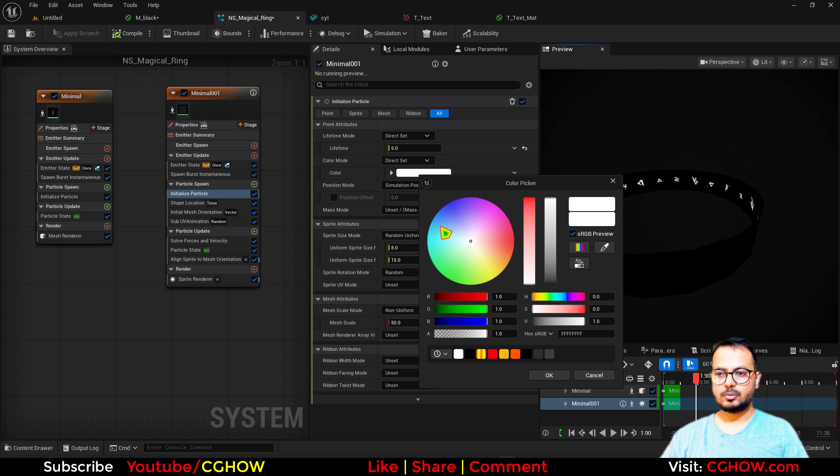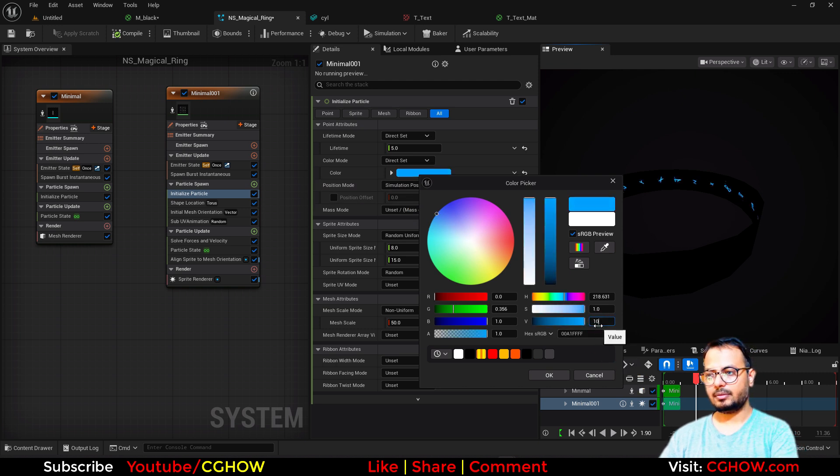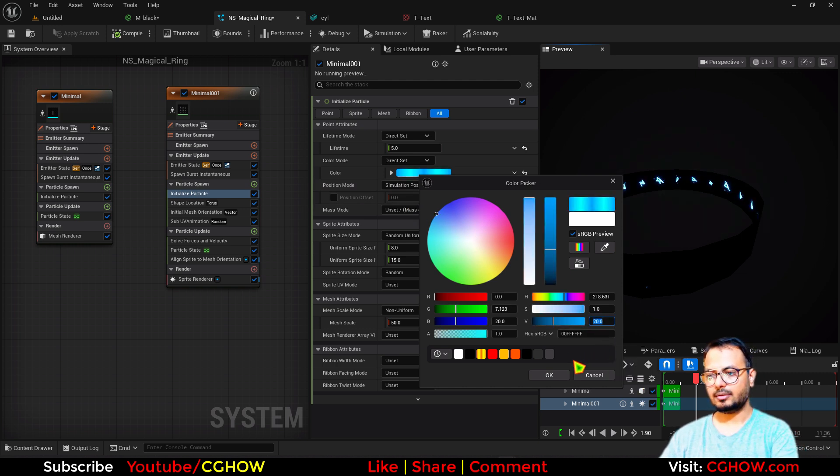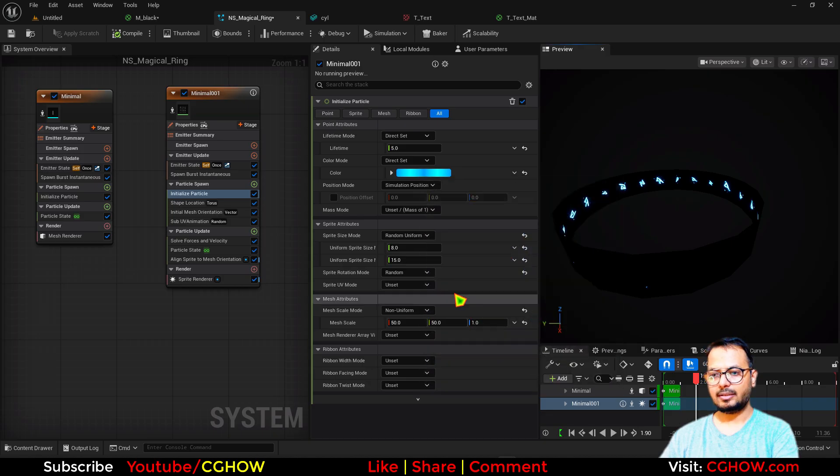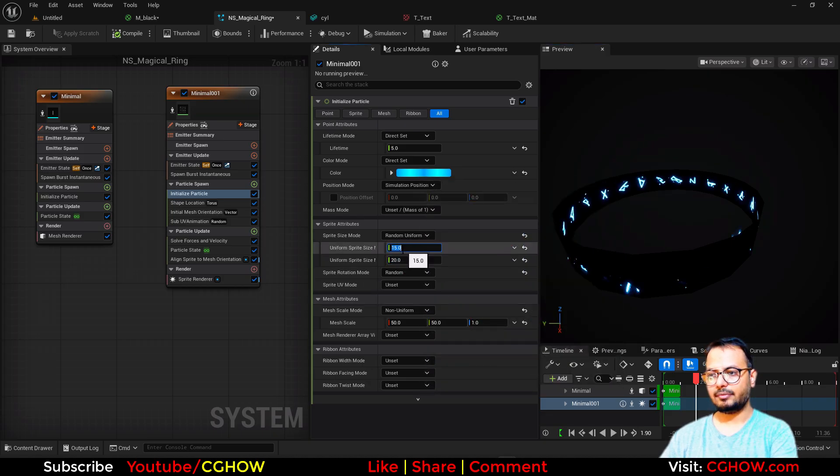Now I'll just use a bright color, maybe 10 or 50, or 20. And I think size maybe 20 and 15.